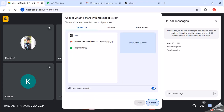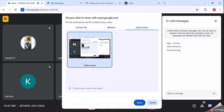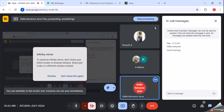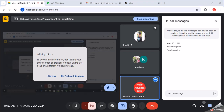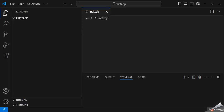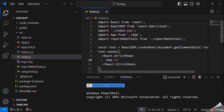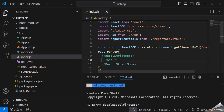Now I am going to share my screen. I think my screen is visible. Now we are going to understand what is the flow of a React application. So first of all, I am going to execute it like npm start.